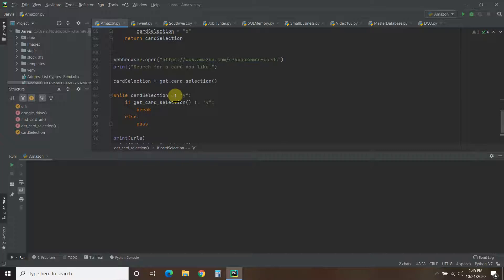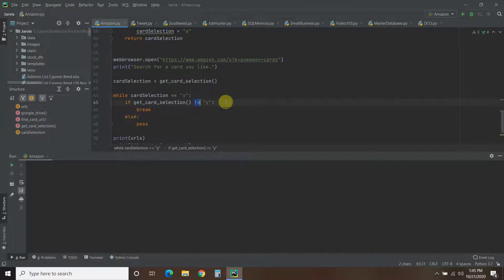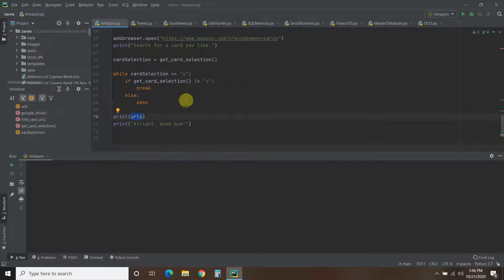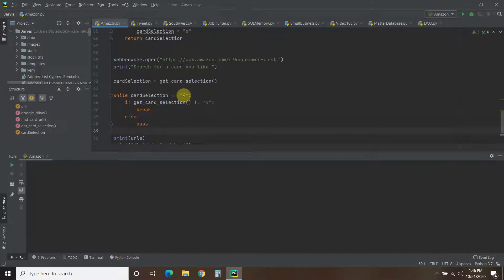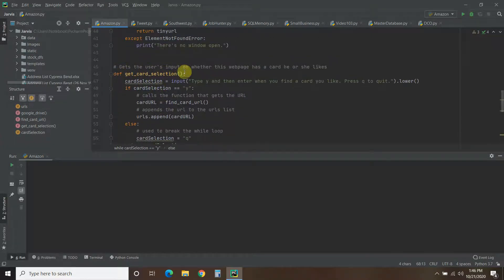While the card selection equals Y, we're going to keep asking the user — it's kind of like recursion. While it does not equal Y — so anything else — it's going to break the program. I typed Q, but the person could type anything and it will break the while loop. We print any URLs that were collected and say goodbye. But if they selected yes, it passes and comes back up to keep running card_selection, which each time calls the find_card_url function.